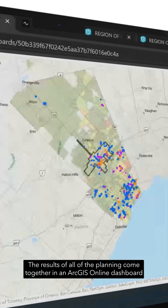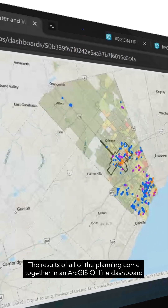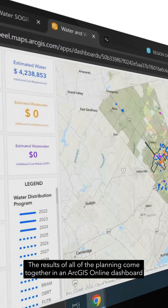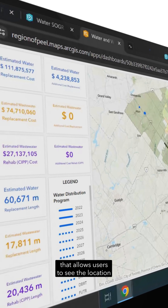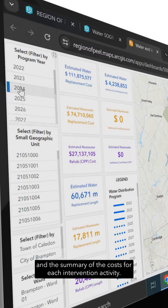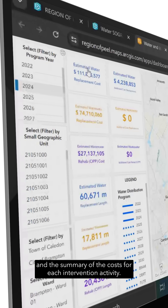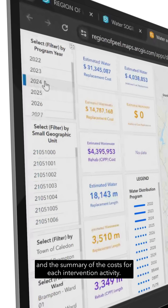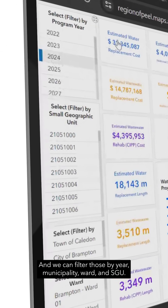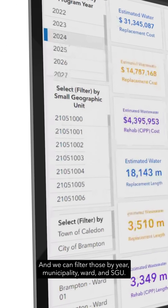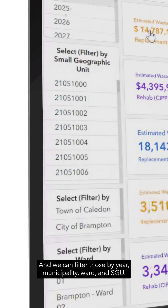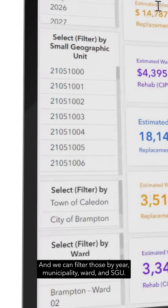The results of all of the planning come together in an ArcGIS Online dashboard that allows users to see the location and the summary of the costs for each intervention activity. And we can filter those by year, municipality, ward, and SGU.